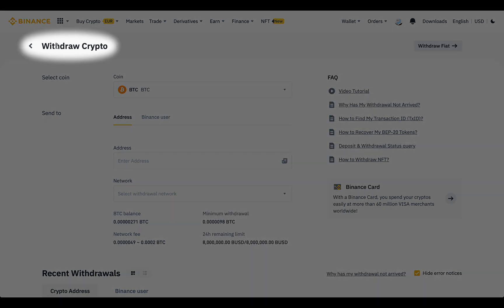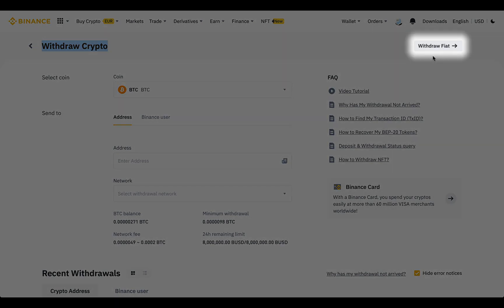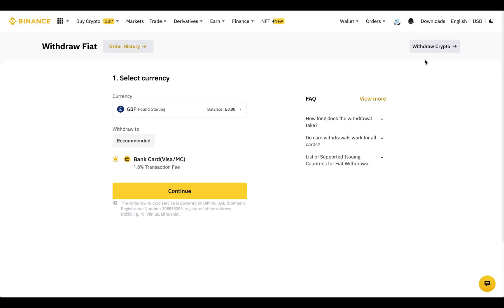And if you end up in the wrong place, it's very easy to switch between the crypto and fiat pages with the toggle button.